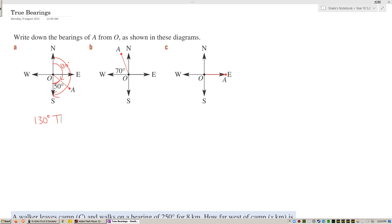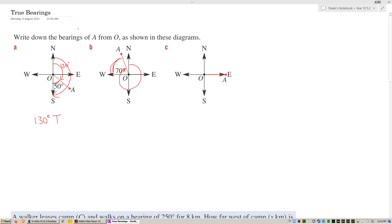Moving on to the next one. If this angle is 70 degrees, true bearings means I have to measure from north clockwise. This is 90, this is also 90, and this is also 90, so that's 270 degrees. 270 plus that 70 gives me 340 degrees — that would be my bearing of A from O.